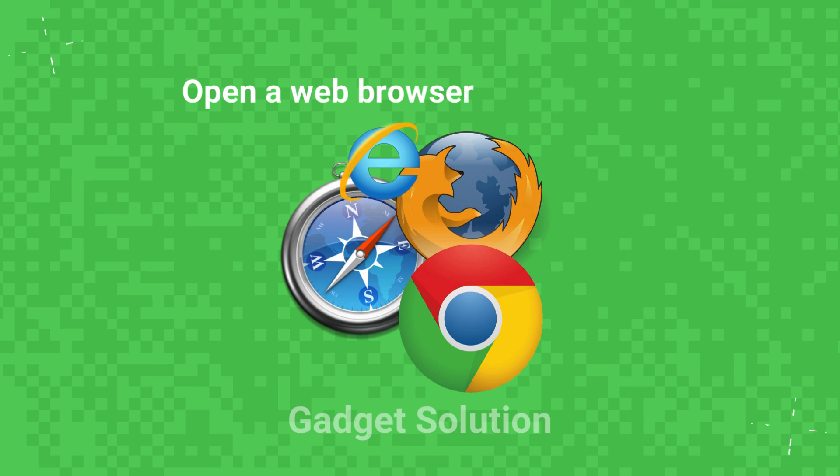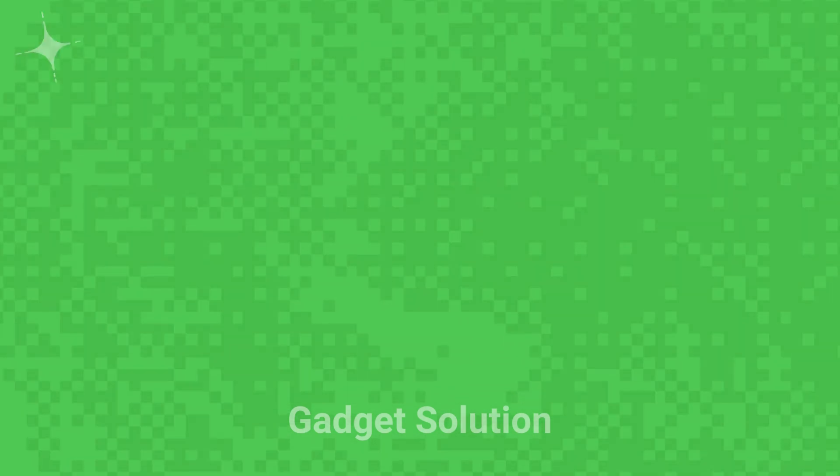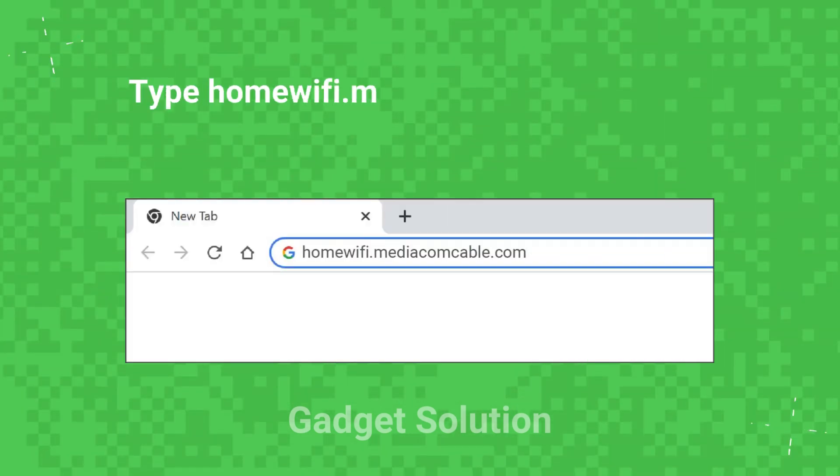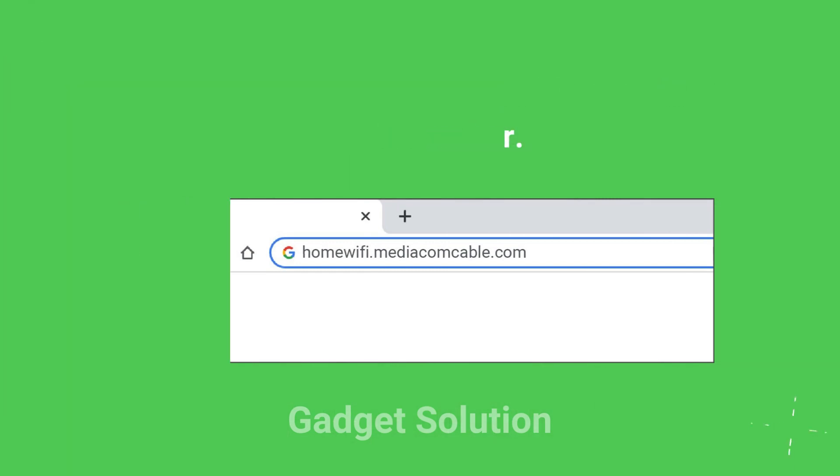Open a web browser of your choice. Type homewifi.mediaconsible.com in the address bar.